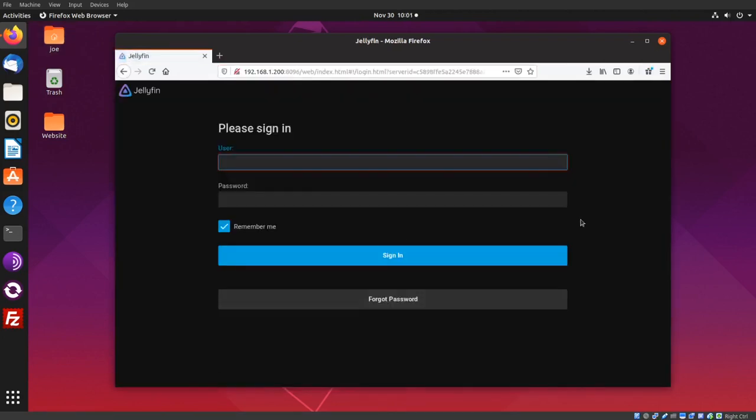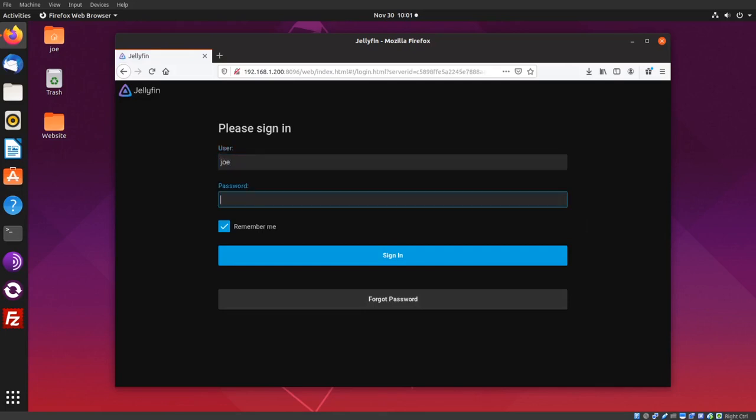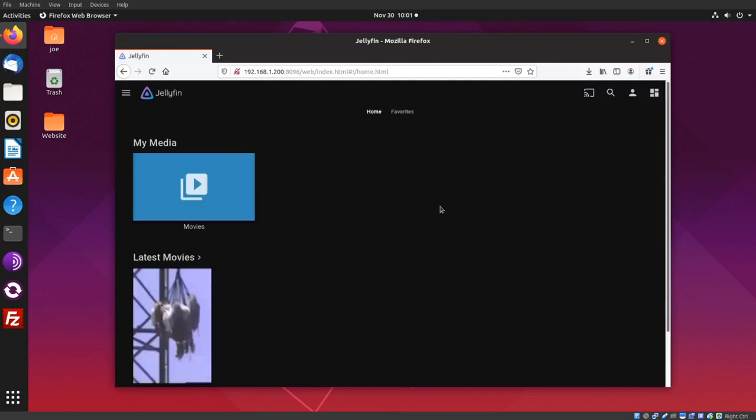Okay, login to your Jellyfin server. Okay, now go to your Roku device.